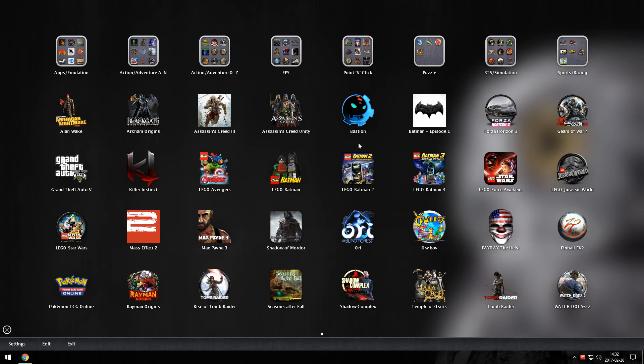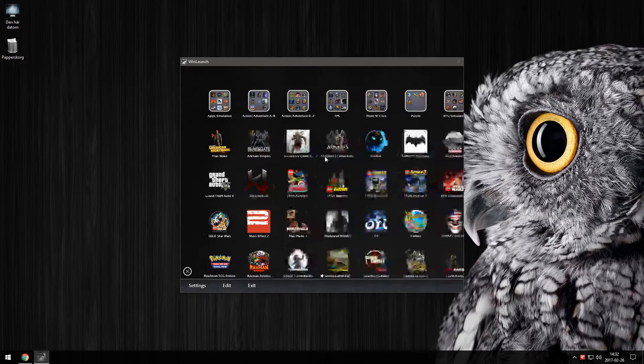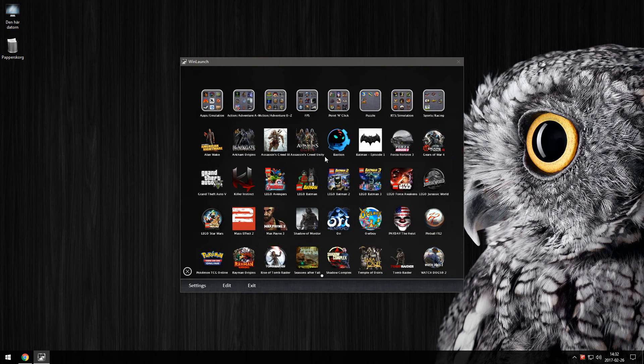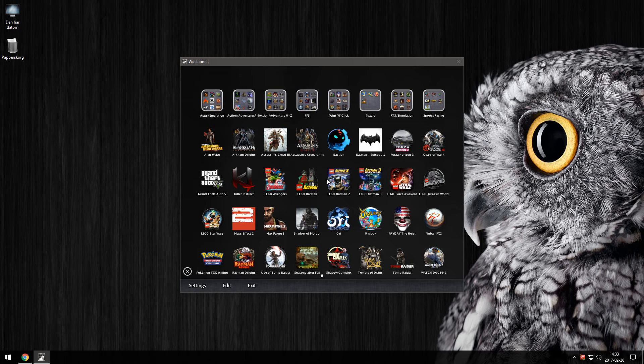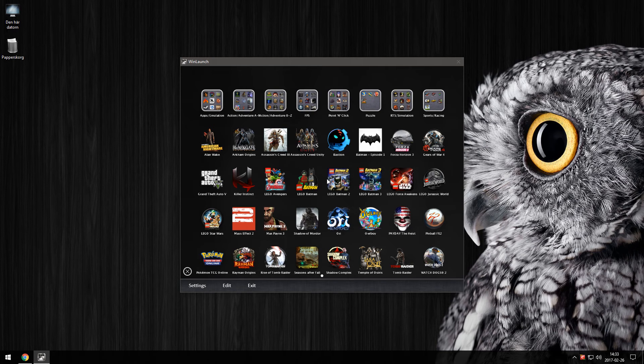When we're done setting WinLaunch up the way we want it we need to fill it with content. As I said previously hit Ctrl and F to get this window. You can drag and drop in full screen mode but sometimes it locks up so do it this way and it will work every time.